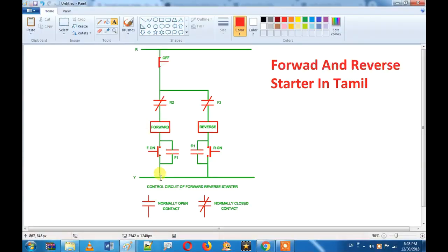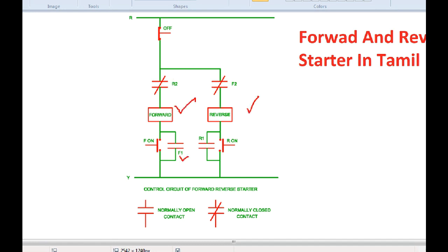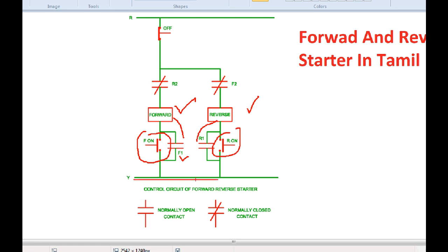If you want to avoid this, this is forward and reverse — not R2 and F2. If you want to close the two contactors, this is compulsory. This is just your protection. If you want to close the reverse contactor, this is the forward contactor. This is the NC point — normal and on — this is the neutral point.